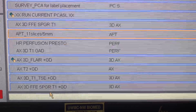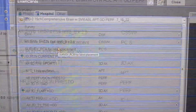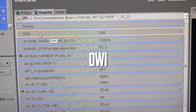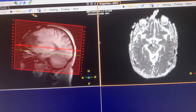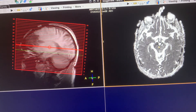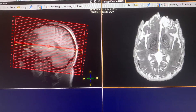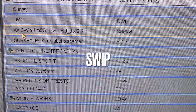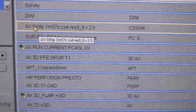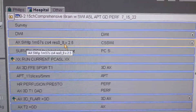Our first sequence is just routine DWI — a regular diffusion covering the entire brain. Let's move on. Our second sequence is SWI, also routine.